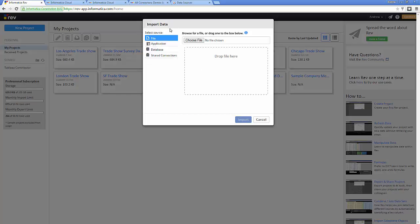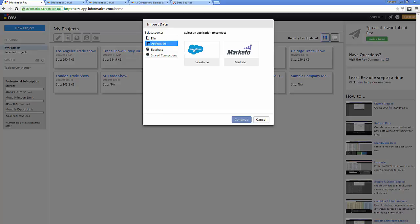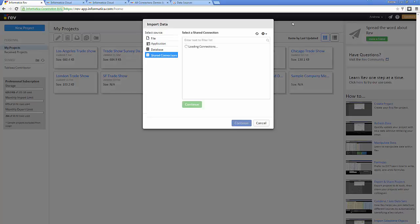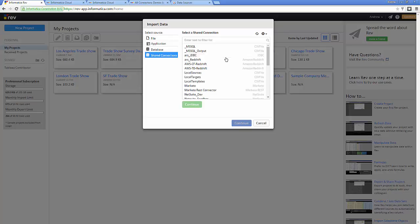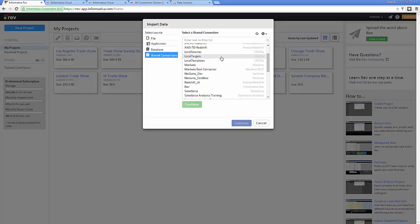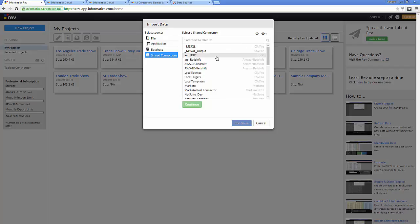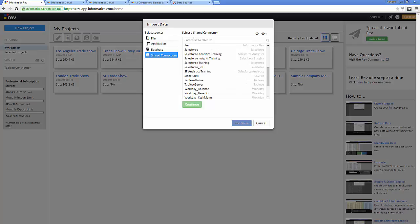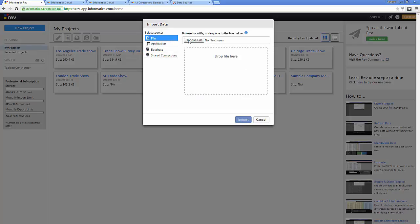Right away, Rev gives me the option to import data from multiple different sources — whether from files or applications like Salesforce or Marketo. Most importantly, Rev gives me the ability to access data from multiple different data sources by leveraging the full breadth of the Informatica Cloud Platform, so a business user can access any data source from any location as long as it's provisioned by IT. For what I'm doing right now, I'm only interested in the trade show survey file, so I import that data.